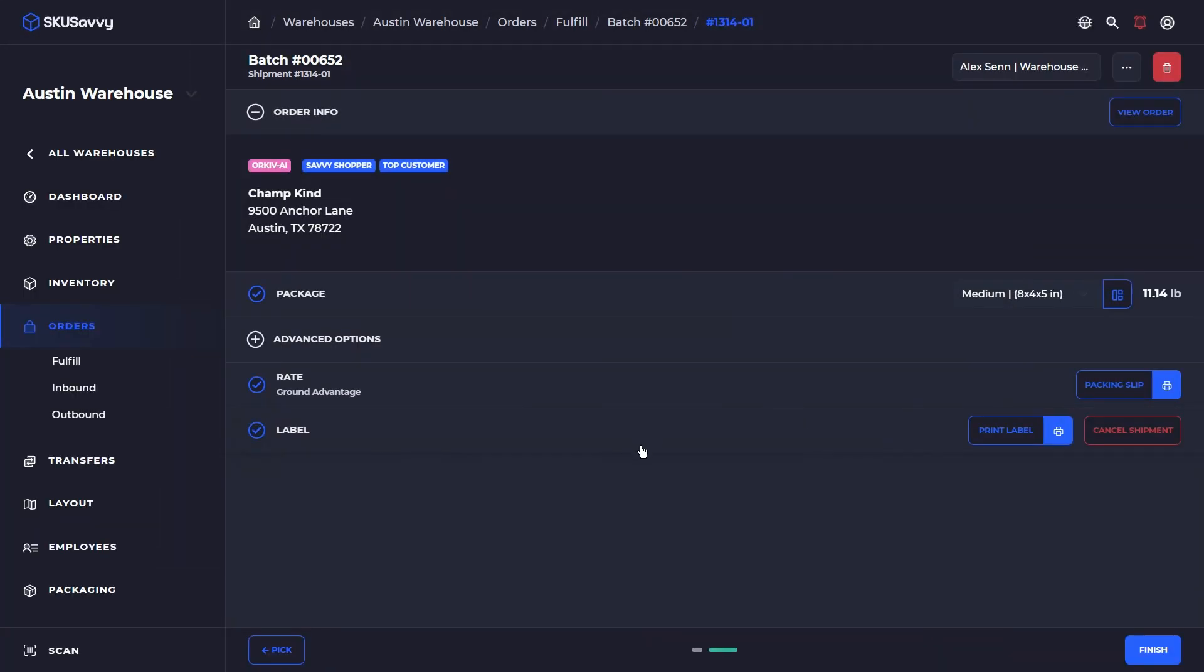So that's just printed off and now we have completed this order fulfillment and it has updated with the tracking information back to Shopify. Hopefully that's helpful. We'll see you on the next video.